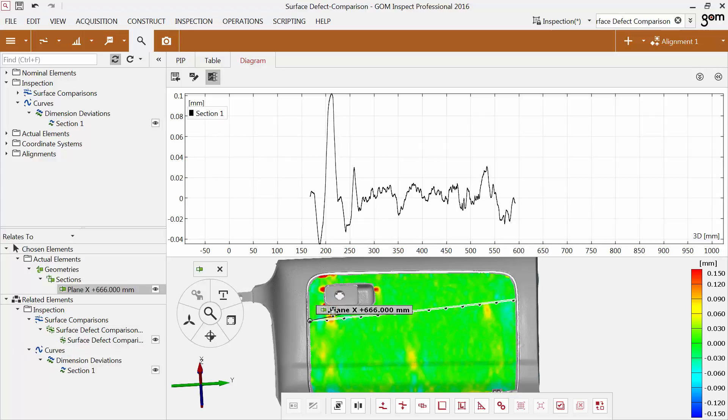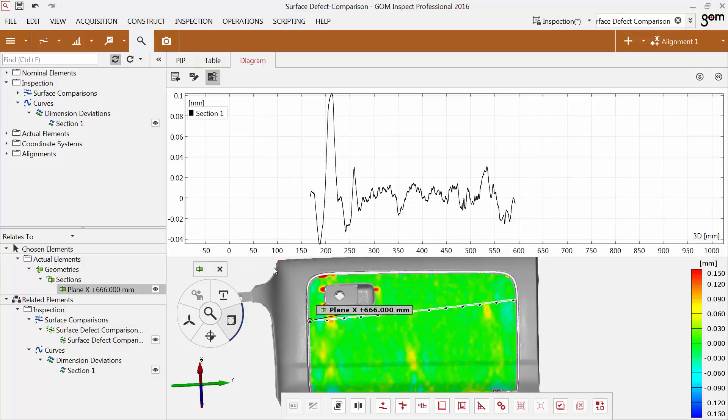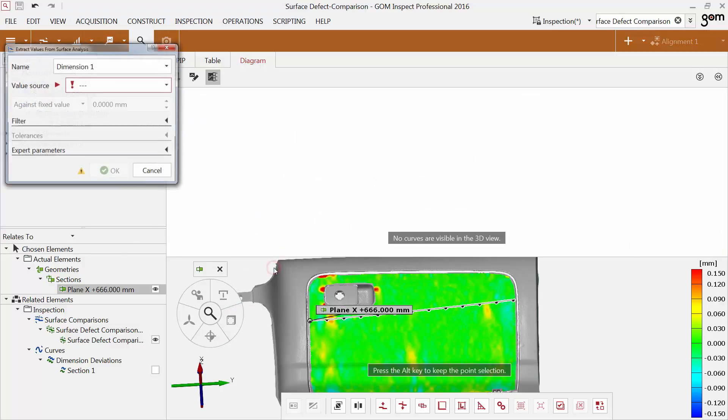To smooth the curve in the diagram, apply a filter. For creating a new check, open the function Values from surface analysis again.